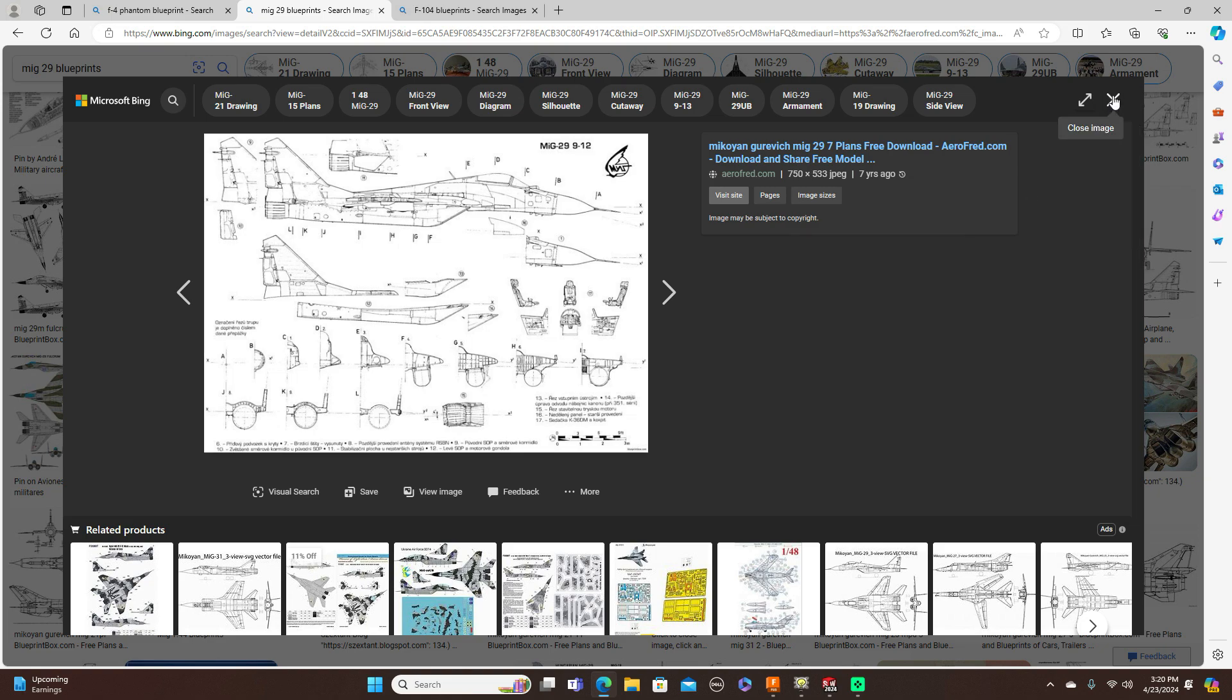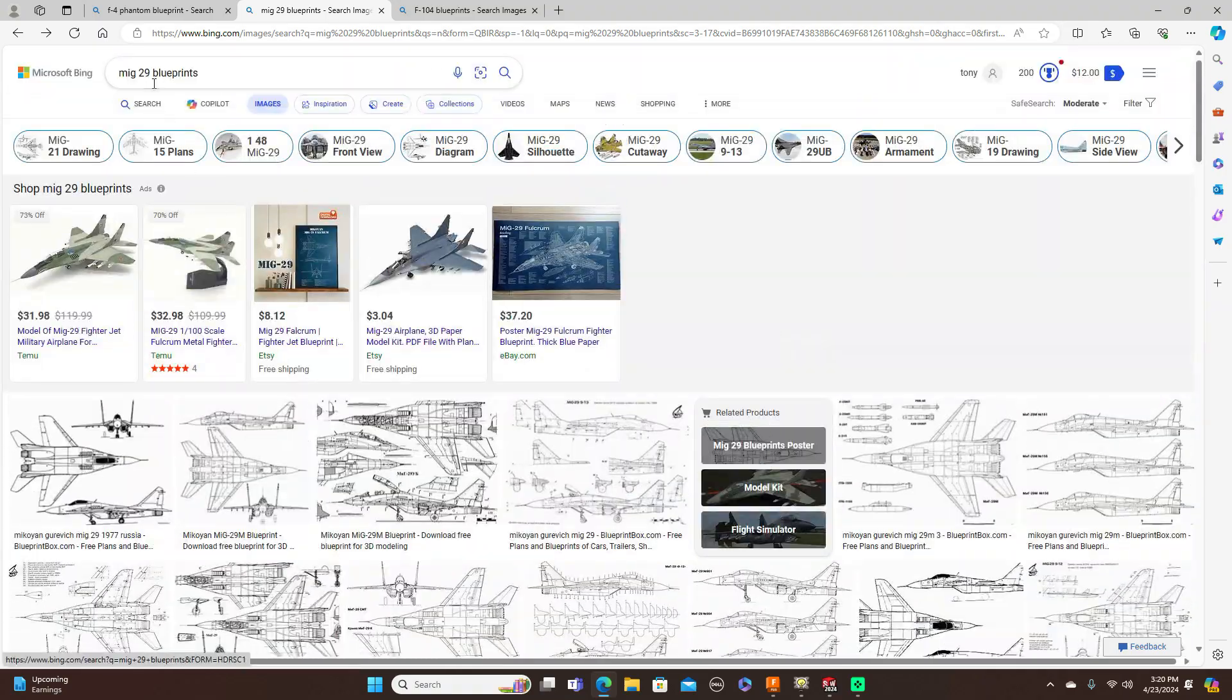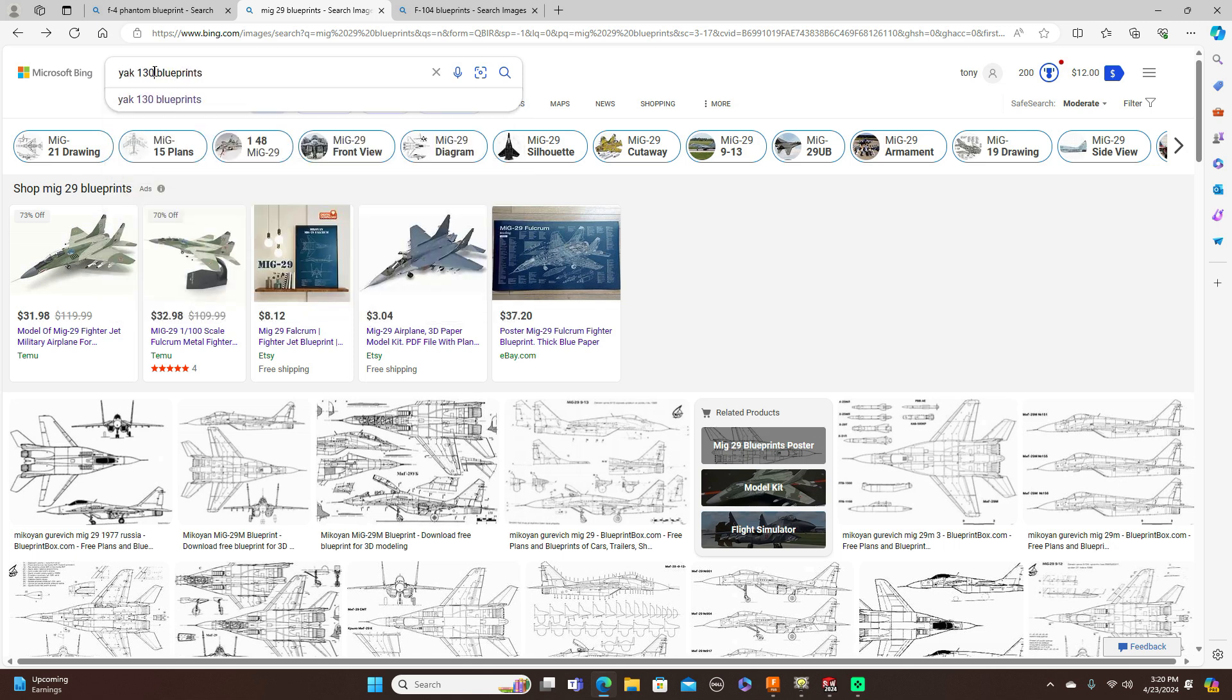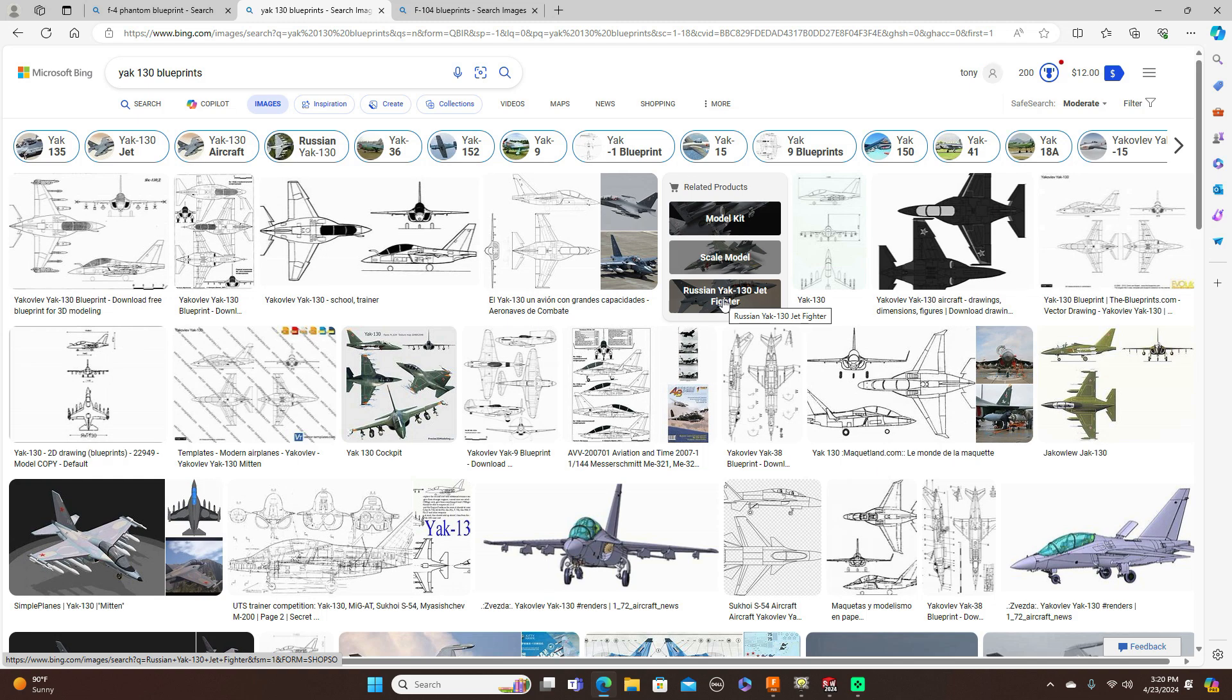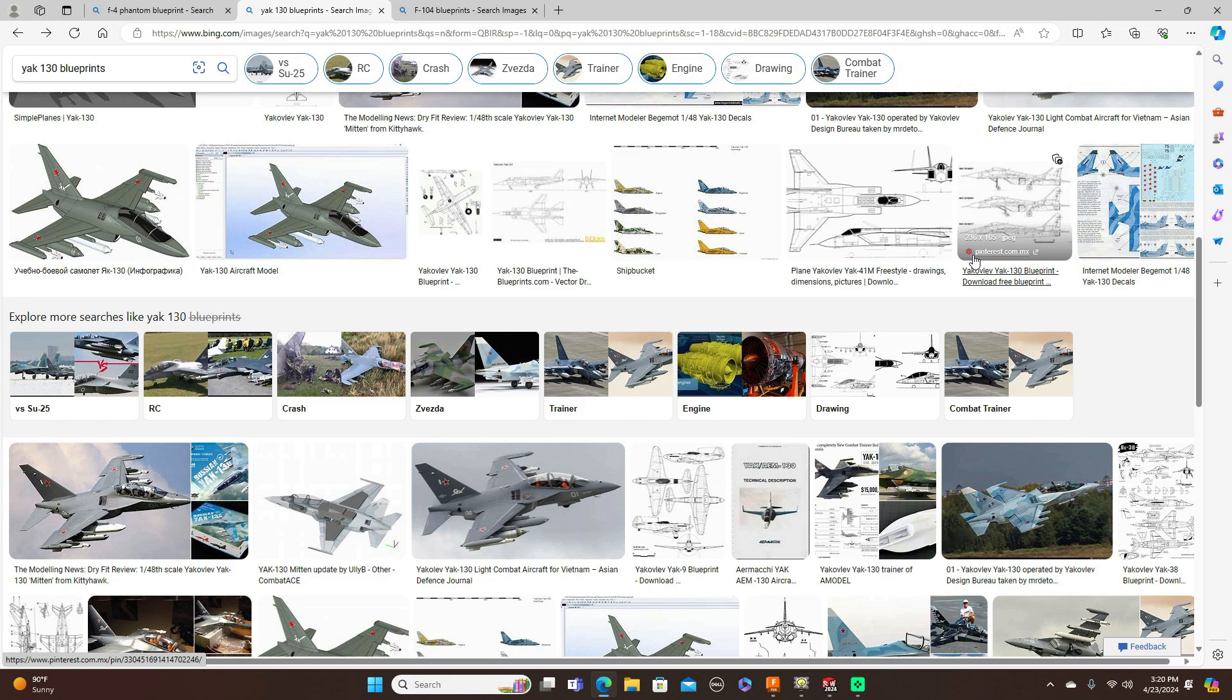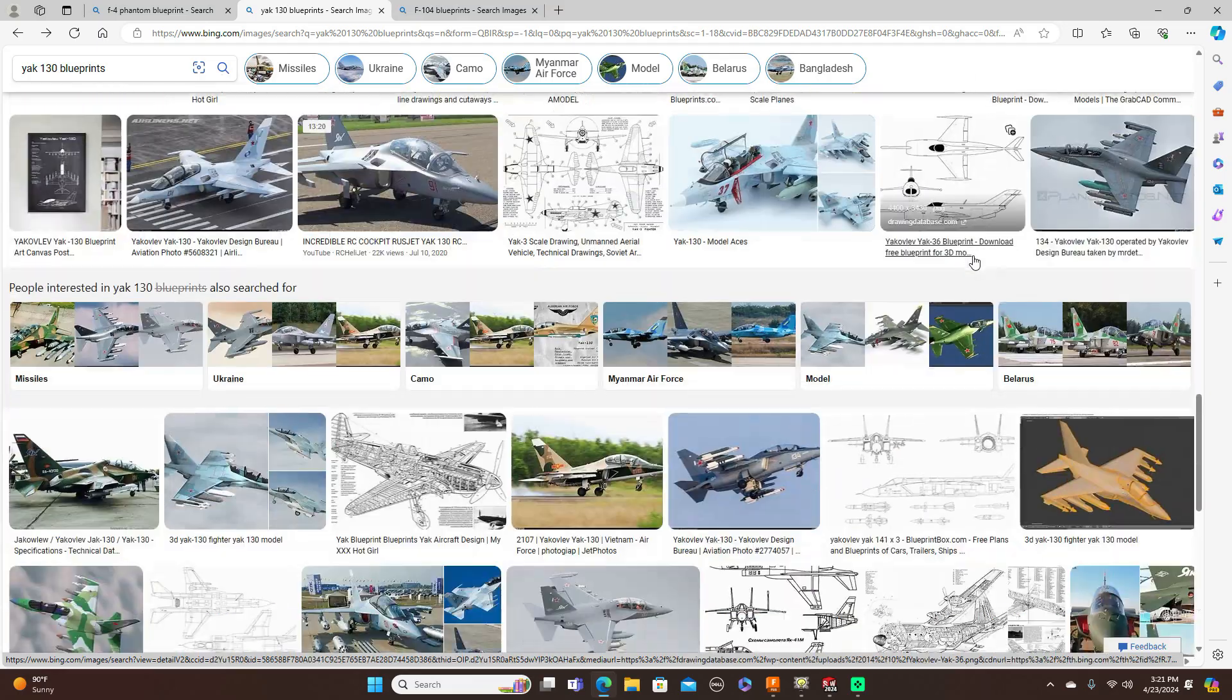Let's say a Yak-130. Make sure that word blueprints is in there. Here's every Yak-130 and formers and more pictures of it.